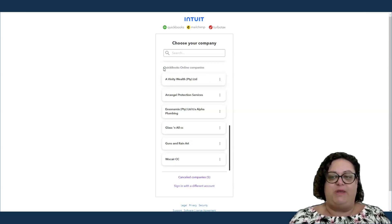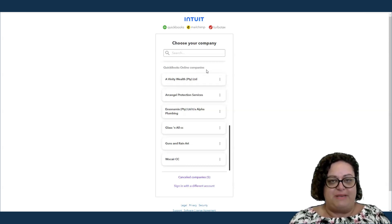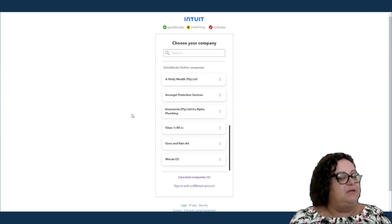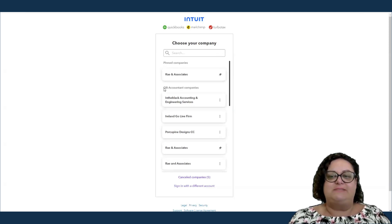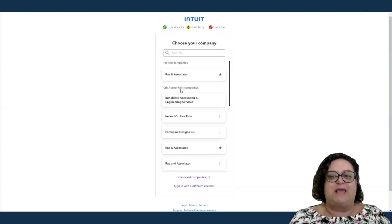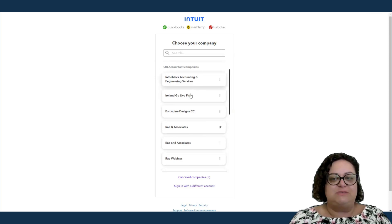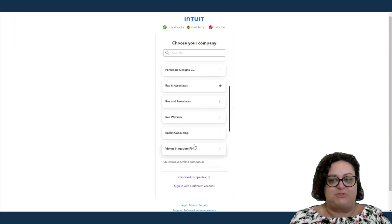If you take a look at my screen, it is showing you QuickBooks Online Companies. These are companies that I'm invited to as a user so I'm not falling under my accountant platform. If I say QuickBooks Accountant Companies, these are the accountant companies, the platform that I have access to.